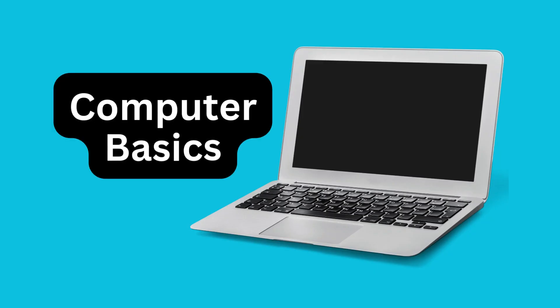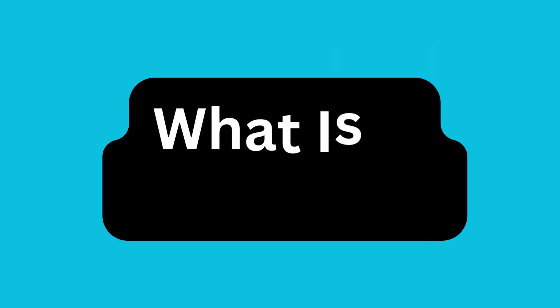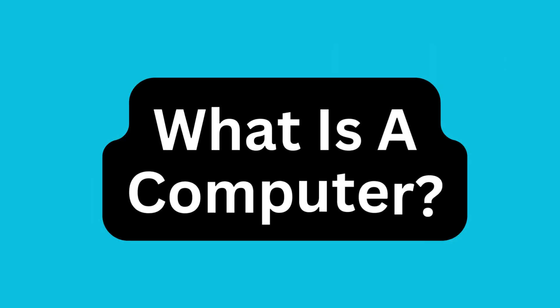Welcome back folks. Today we are diving into the fascinating world of computers. If you've ever wondered what a computer really is, how it works, and the role it plays in our lives, you're in the right place. So, let's get started with the basics.